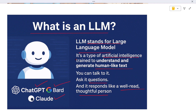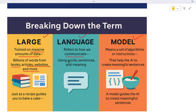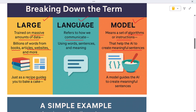Let's break LLM into three parts: large, language, and model. 'Large' means it's trained on massive amounts of data — billions of words from books, articles, websites, and more. 'Language' refers to how we communicate using words, sentences, and meaning. 'Model' means a set of algorithms or instructions that help the AI understand and generate text — think of it like a recipe: just as a recipe guides you to bake a cake, a model guides the AI to create meaningful sentences.